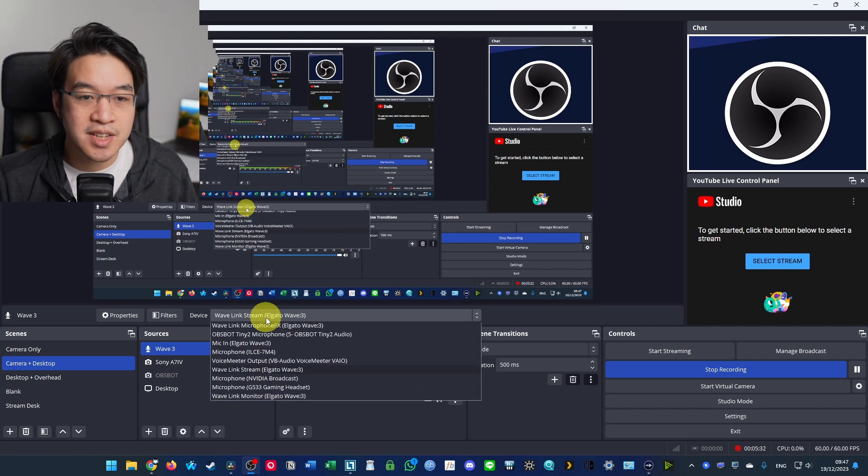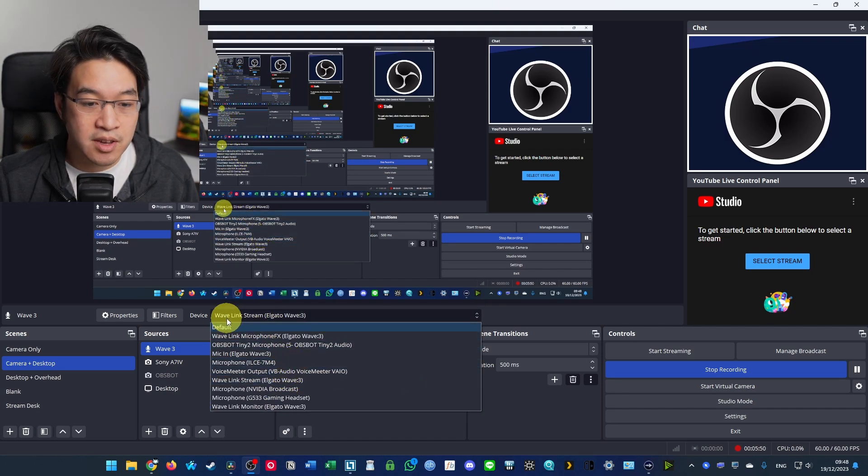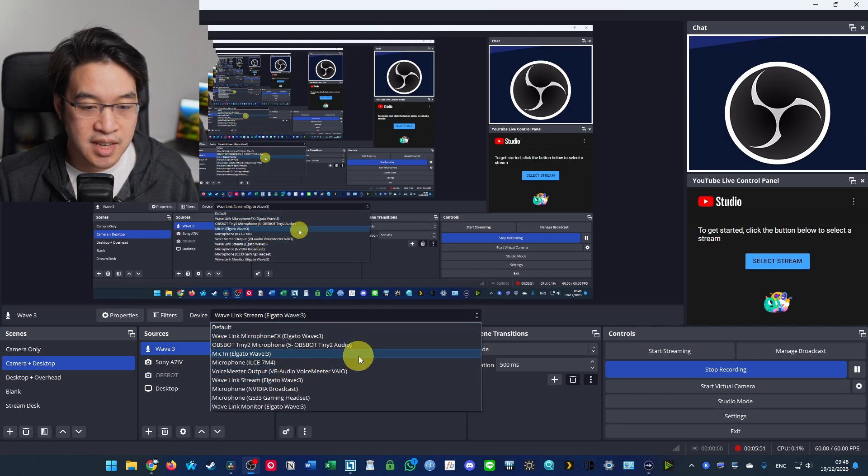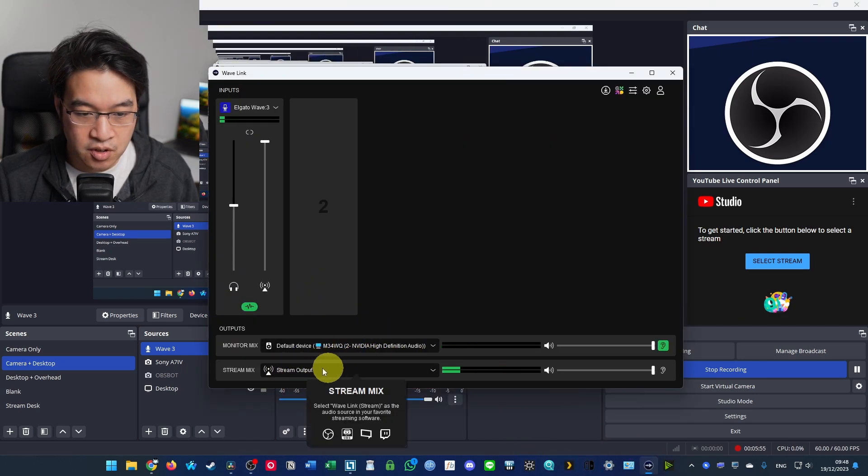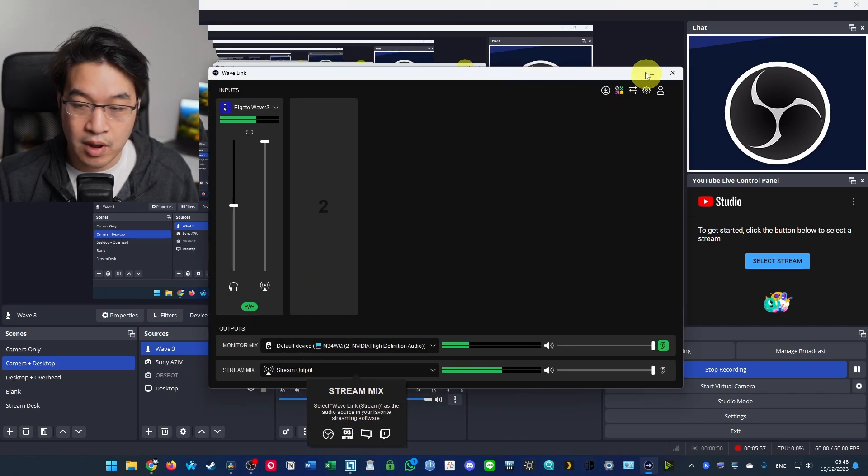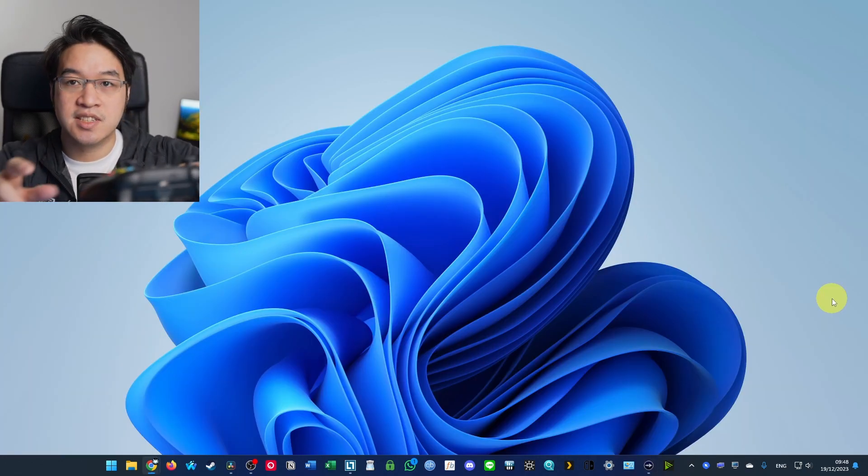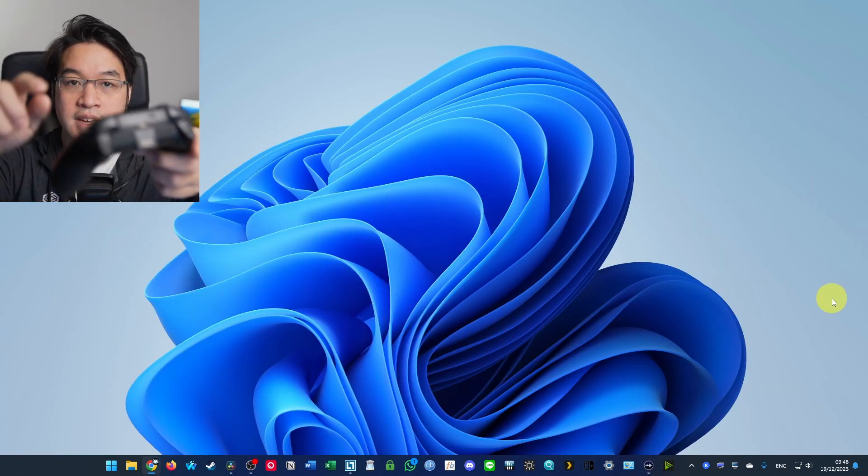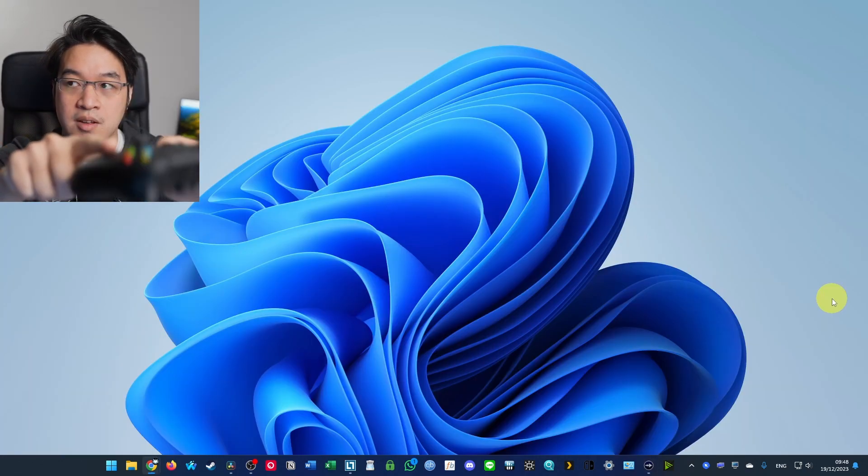So what we're going to do is test this out in OBS. You need to make sure that your microphone device is set to the Wave Link stream because that is the output of the Wave Link software. And then we can do some testing. For example, here, I'm just going to click on my